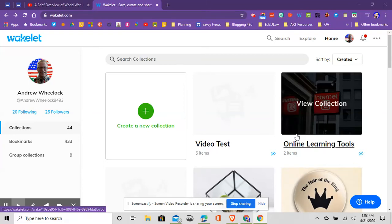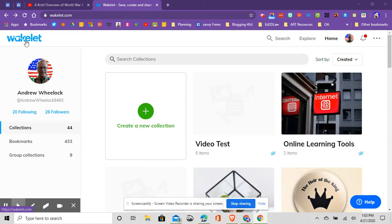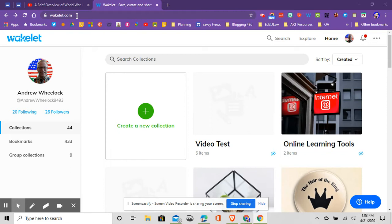One way to share YouTube videos without all the distraction is by using a website called Wakelet. Here is Wakelet, wakelet.com. This is an education-based website. You can sign in with your already created Google or Office 365 credentials, so you don't need to come up with a new username and password.